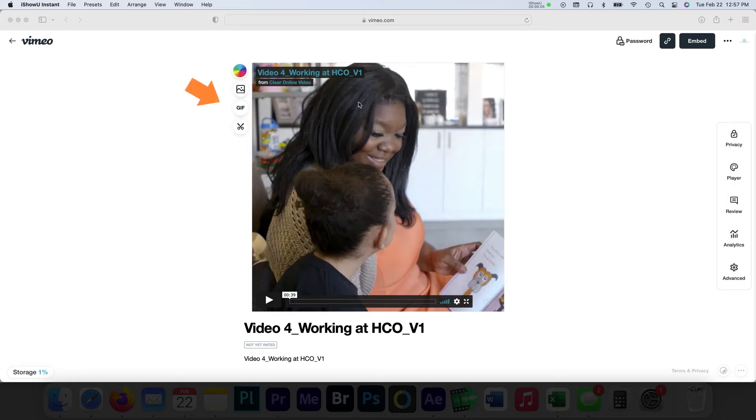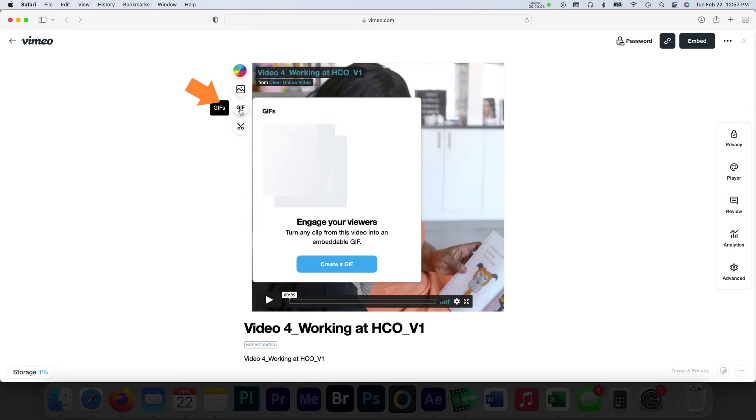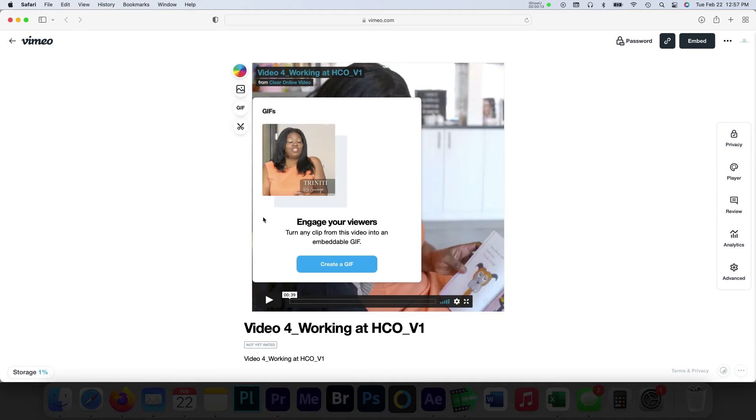On the left-hand side, select the GIF icon, followed by the Create GIF button. A small GIF editor should appear at this time. Here, you will choose which part of your video you would like to loop.